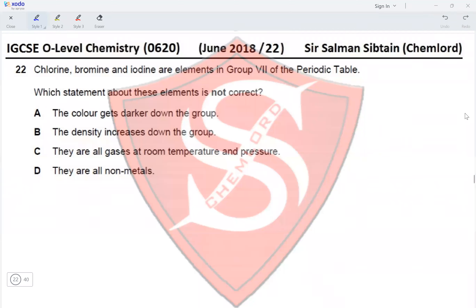Question 22: Chlorine, bromine, and iodine are elements in Group 7 of the periodic table. Which statement about these elements is NOT correct? Option A states the color gets darker down the group. Chlorine is a green gas, bromine is a red-brown liquid, and iodine is a blue-black solid, so the color does get darker down the group — this is correct.